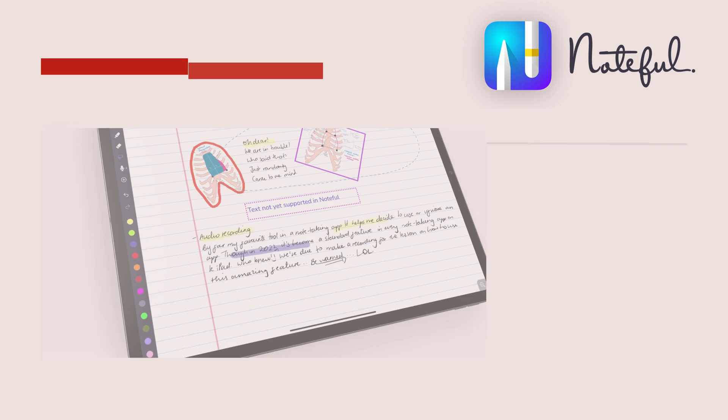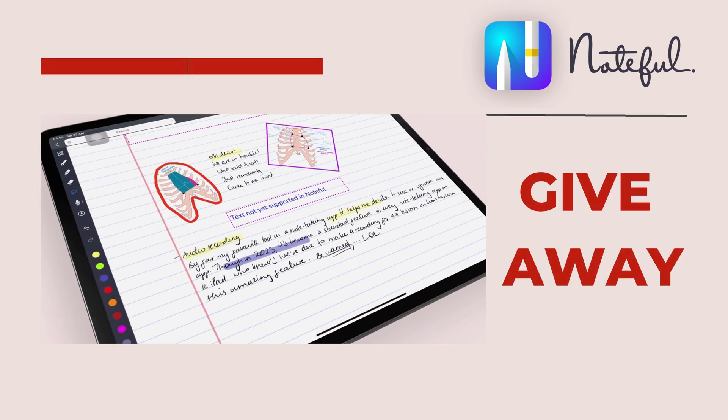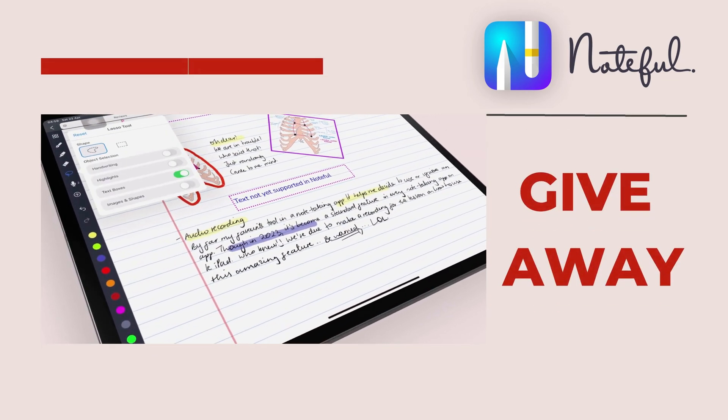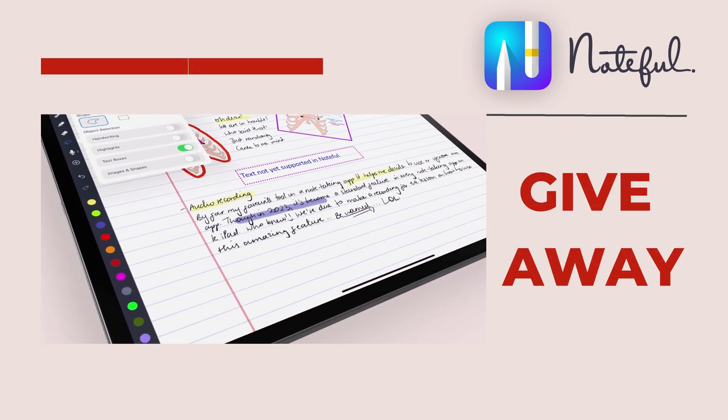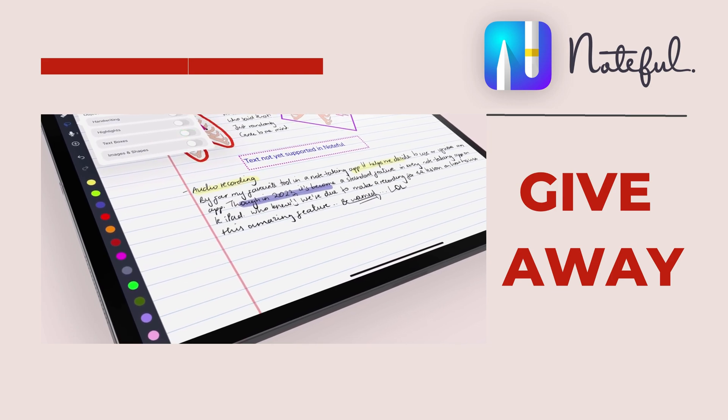If you're interested in winning a promo code for Noteful, make sure you check out the full review of the app. The giveaway will run for two weeks and all the details on how you can enter are in the review video.